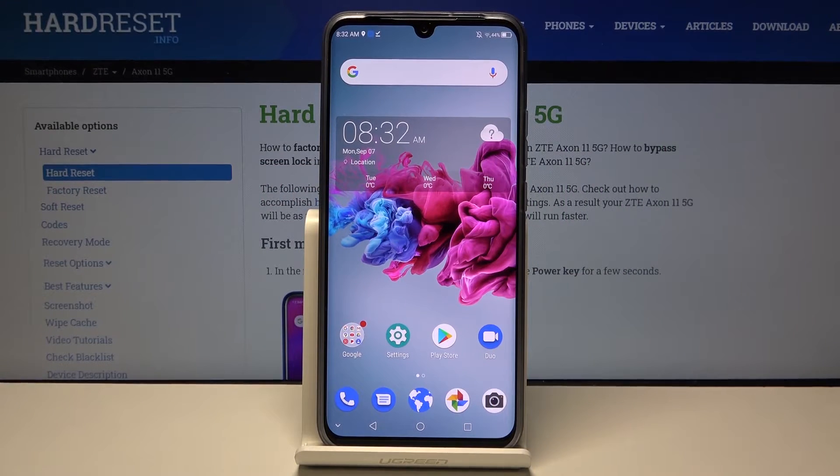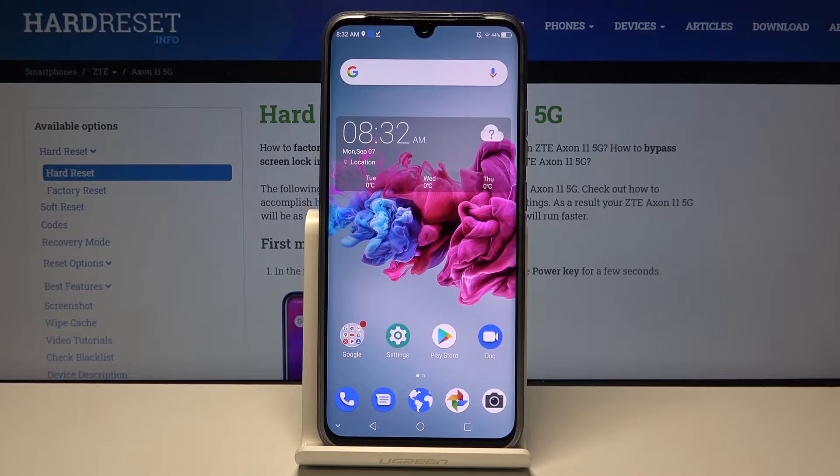Hi everyone, here we've got the ZTE Accent 11 5G and let me show you how to change the system language on this device.